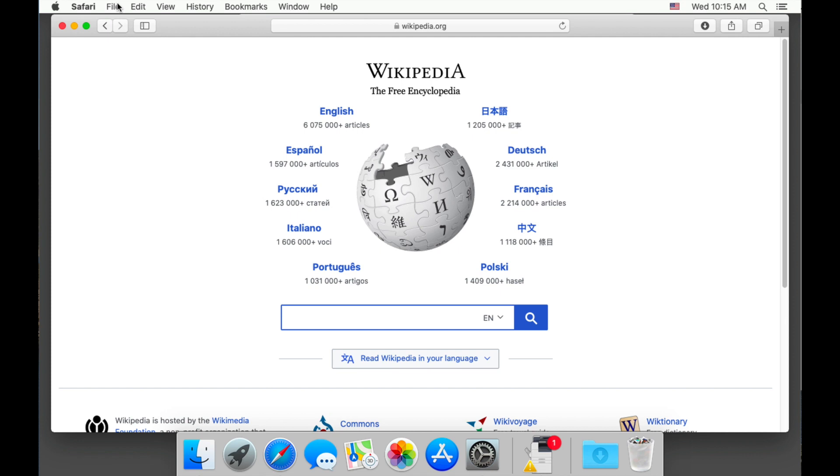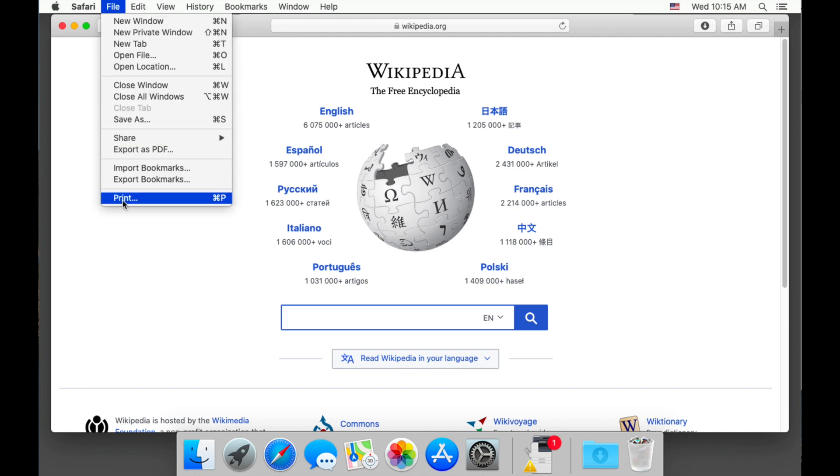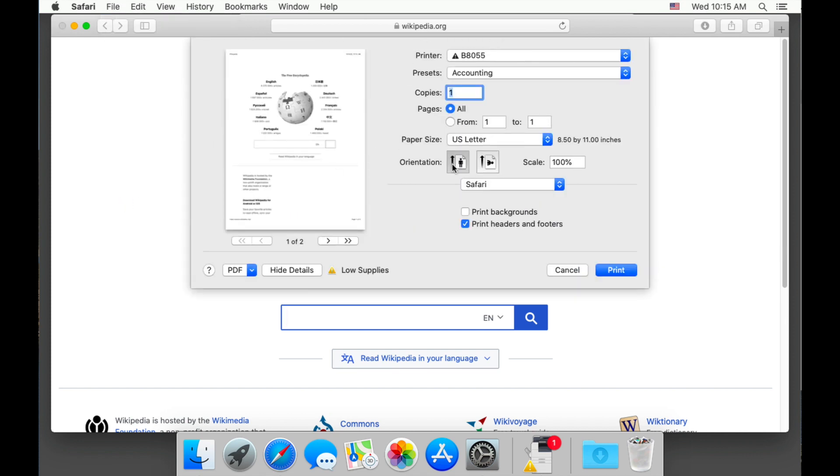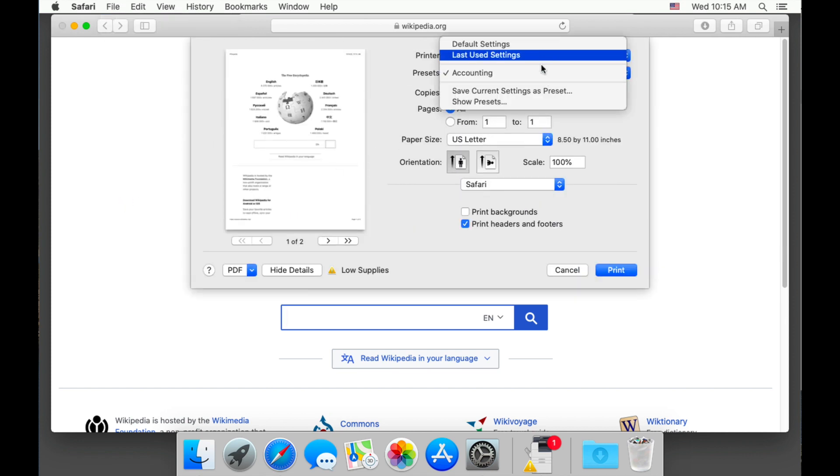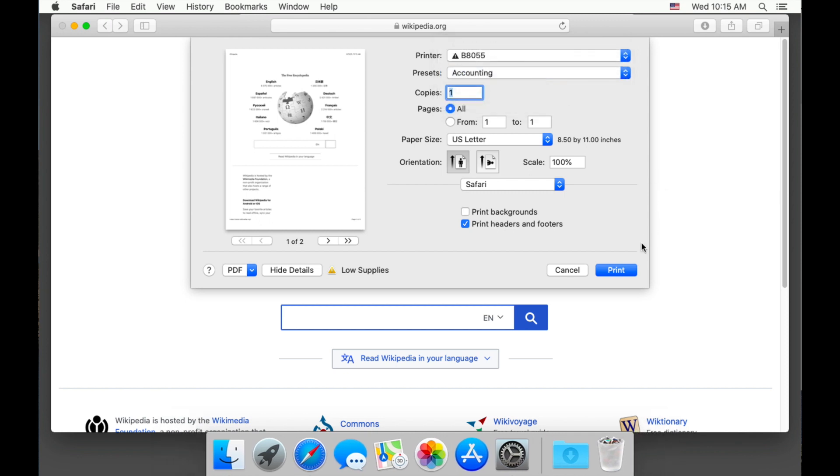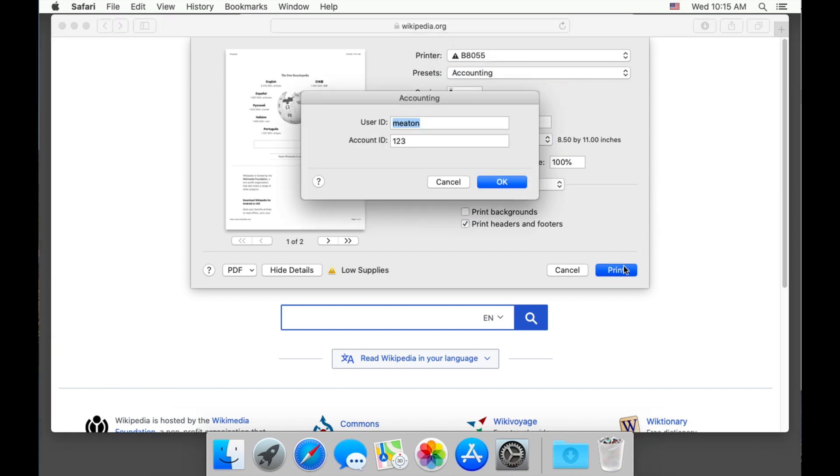Under the presets drop down, make sure your saved preset is chosen. Select print and see our user ID or username is saved and any PIN or billing code is there.